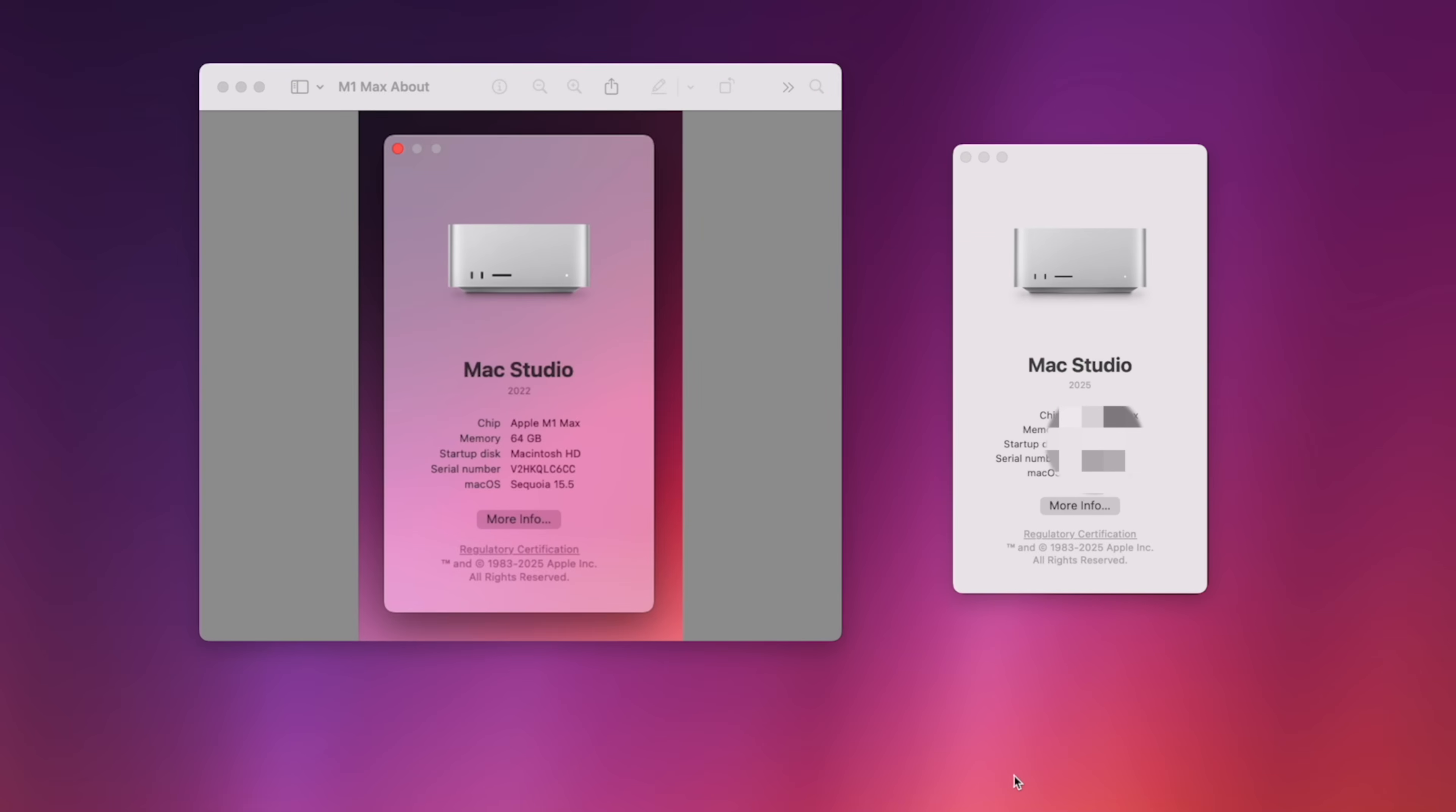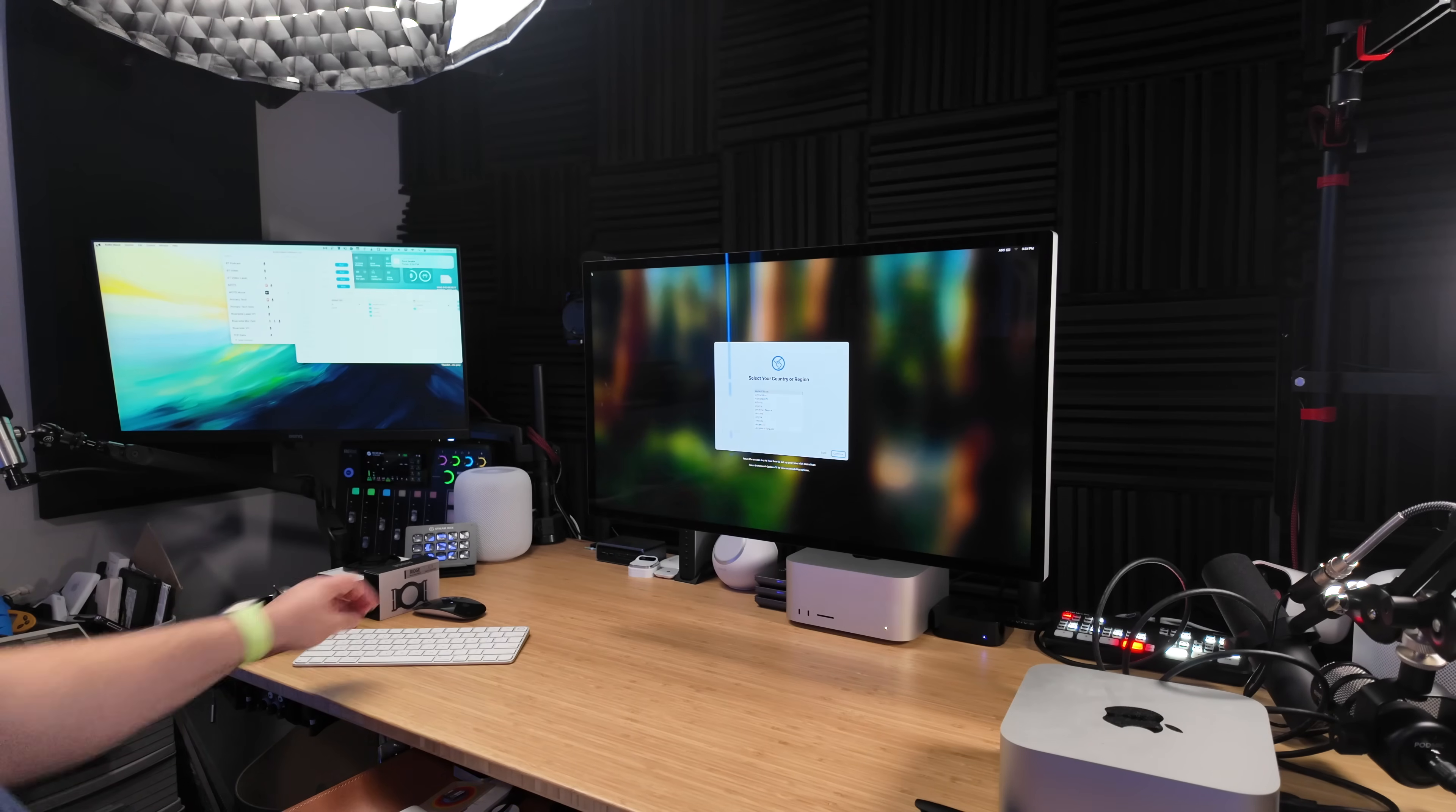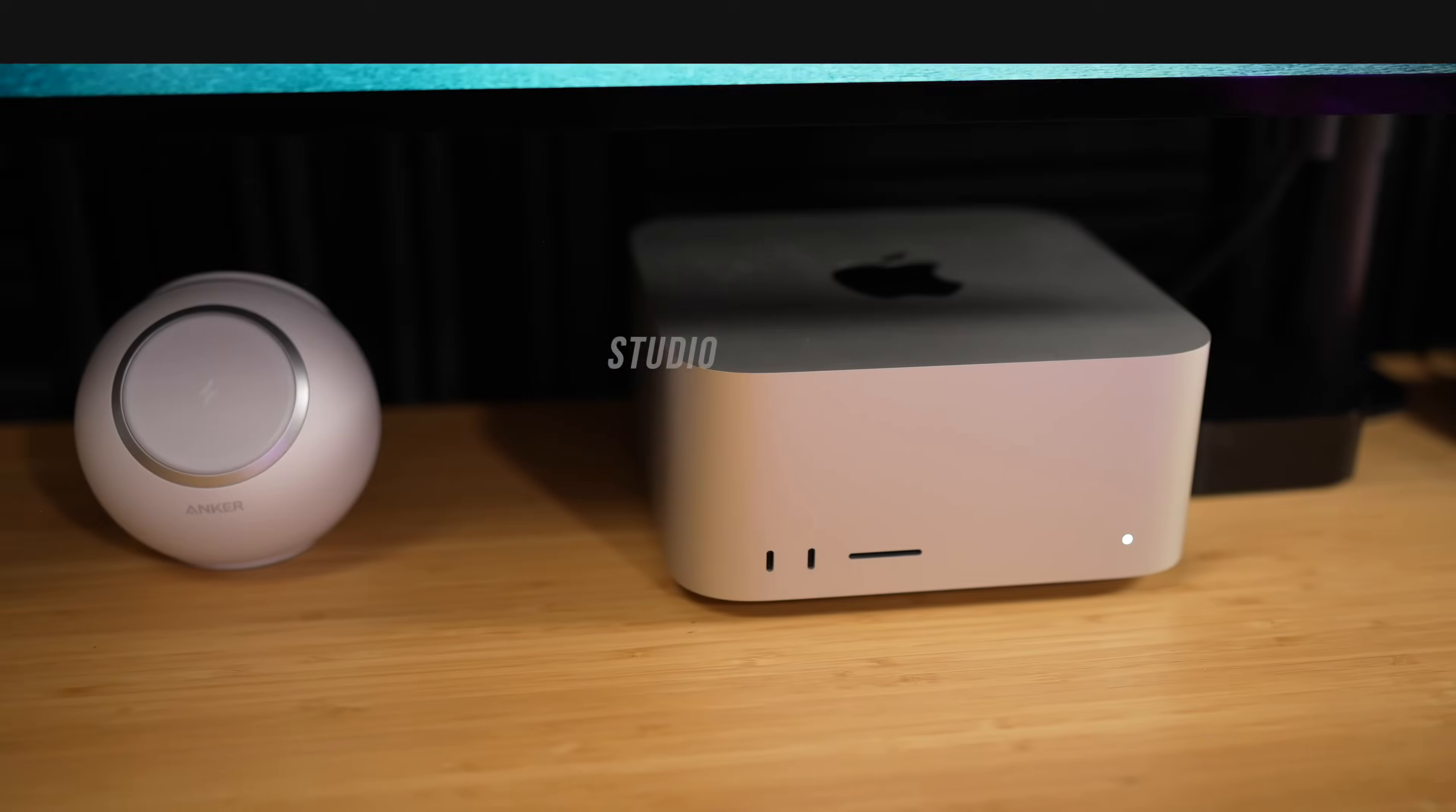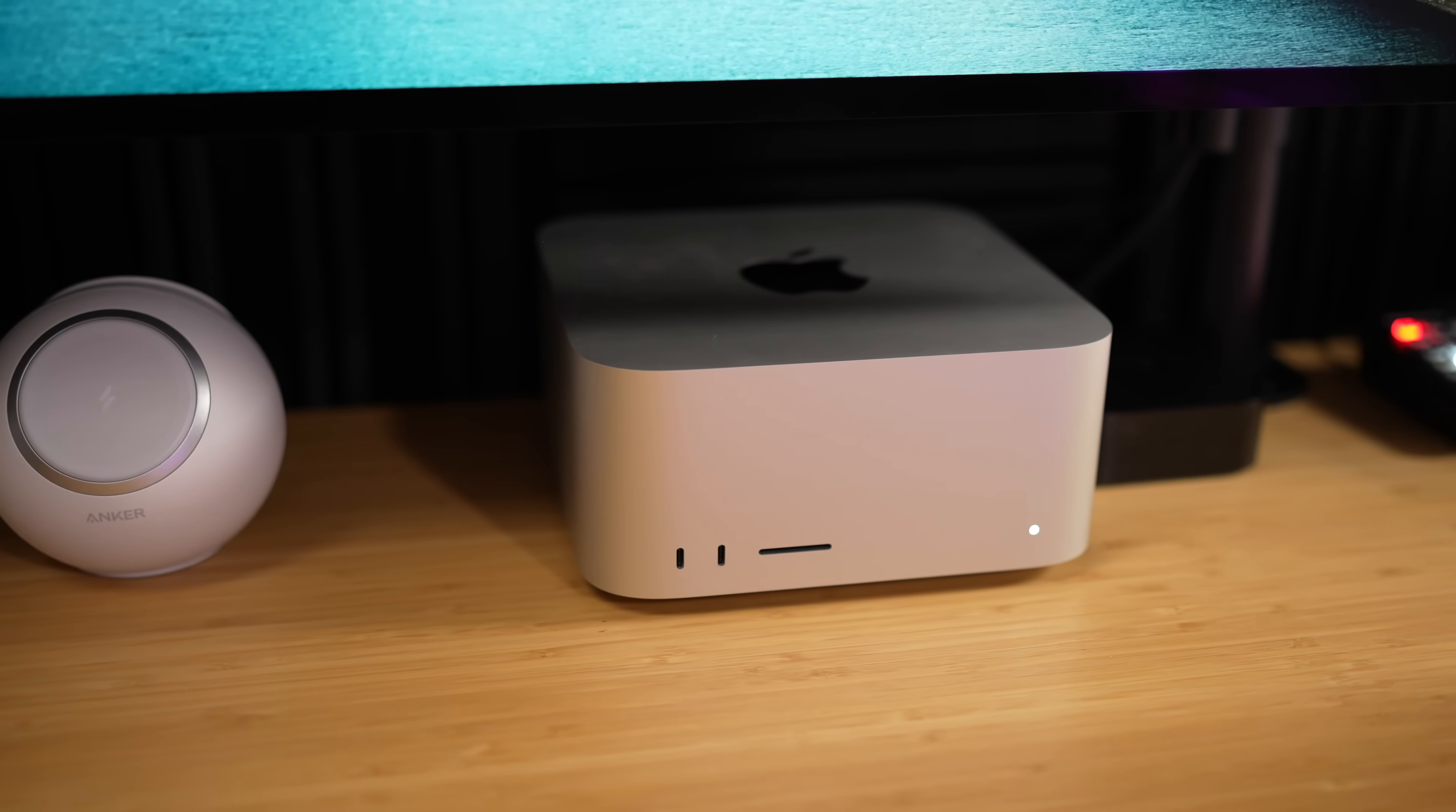I'm also going to share the specs that I chose to upgrade to, why I chose a clean install rather than Migration Assistant, and in the end I'll answer the question: is it worth upgrading from an M1 or M2 to the M4? I got the first Mac Studio when it launched in 2022, the M1 Max version with 64 gigs of unified memory.